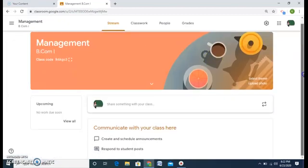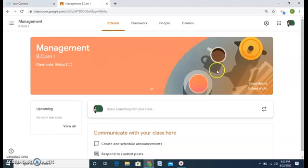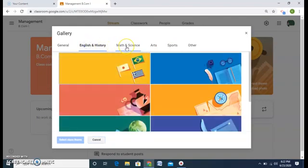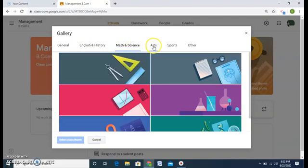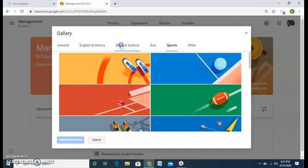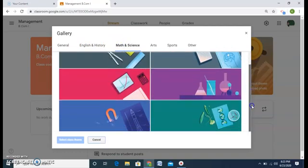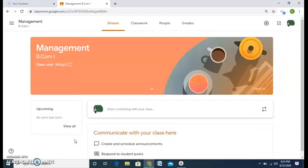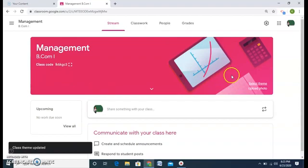This is the whole Management class. As you can see, there is a theme already selected by Google, but I can select my own theme. On the right-hand side there is 'Select Theme' — click on it and Google has provided a number of themes to choose from according to your subject: English, Maths, Arts, Sports. For my Management class I will go to Maths and Science and choose something related to graphs and calculator. Click on it and the class theme is changed.